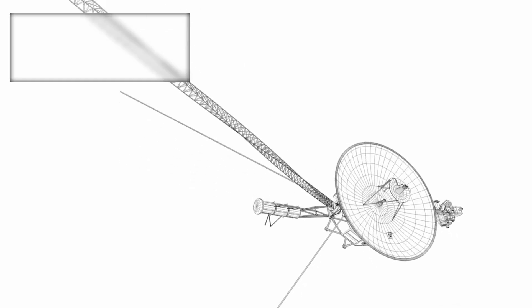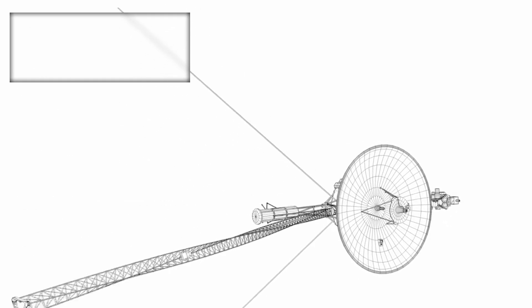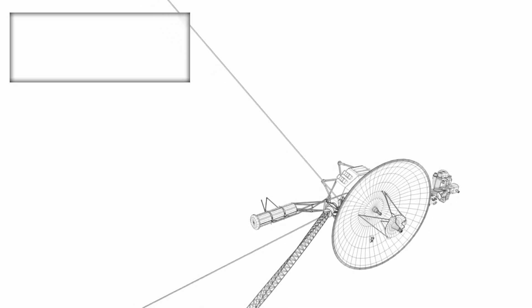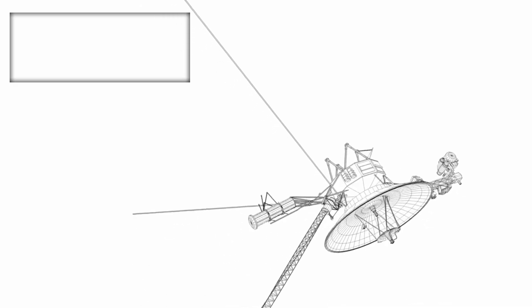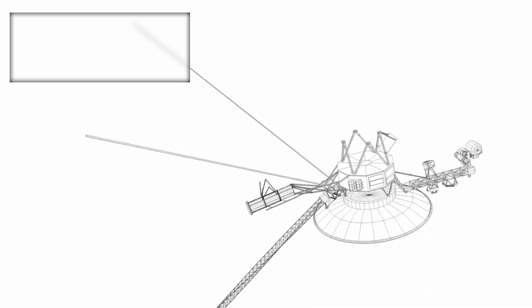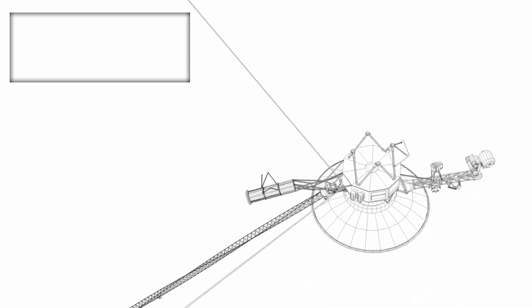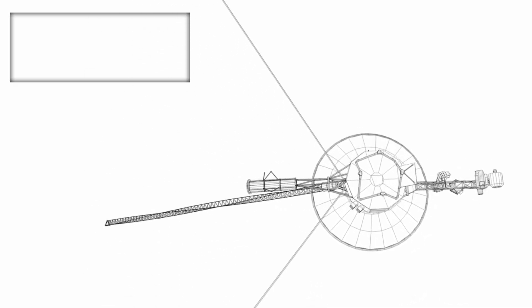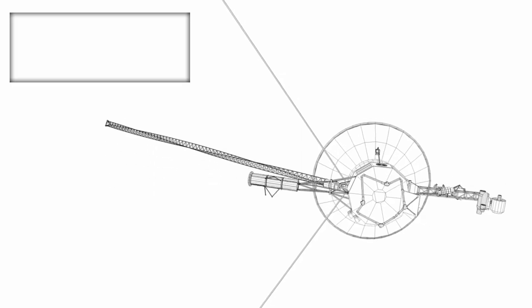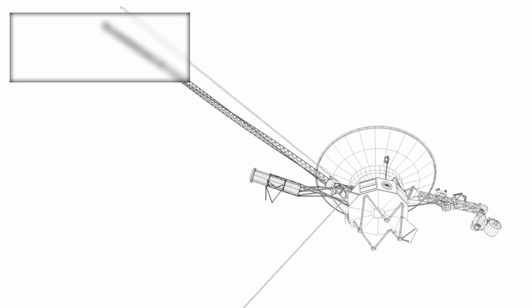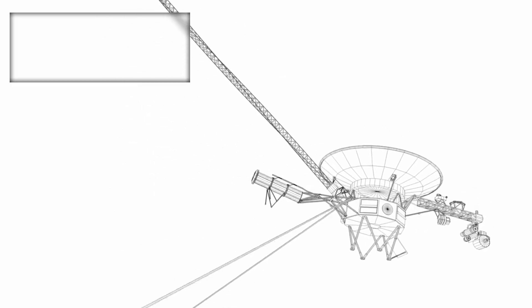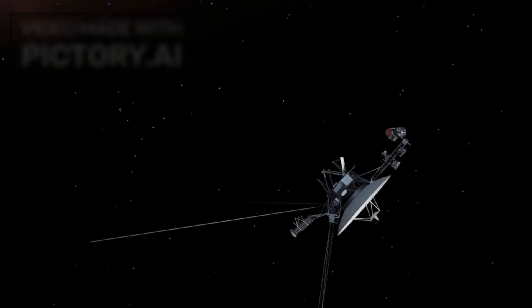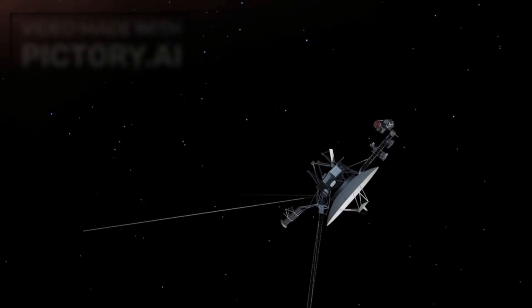Voyager 1 was launched from Earth on September 5, 1977, embarking on a mission originally intended to study the outer planets Jupiter, Saturn, and their moons and rings. However, over the decades, it has become so much more.